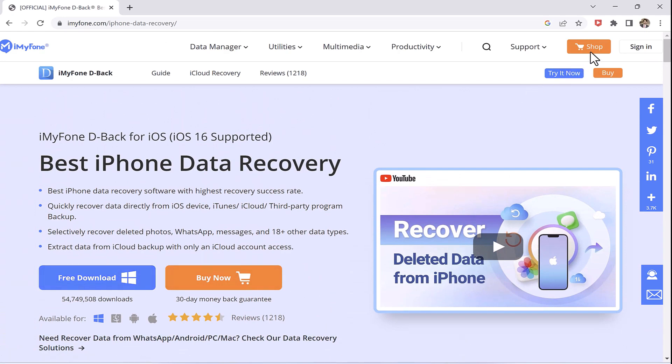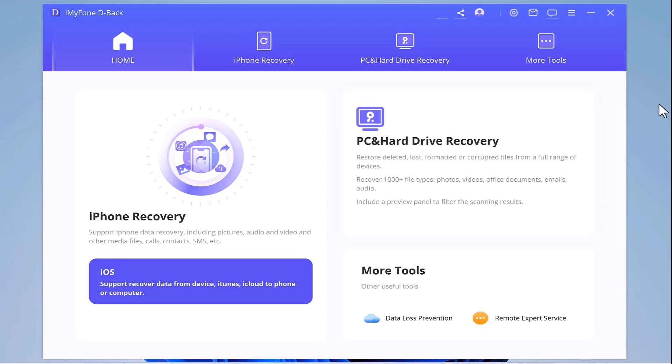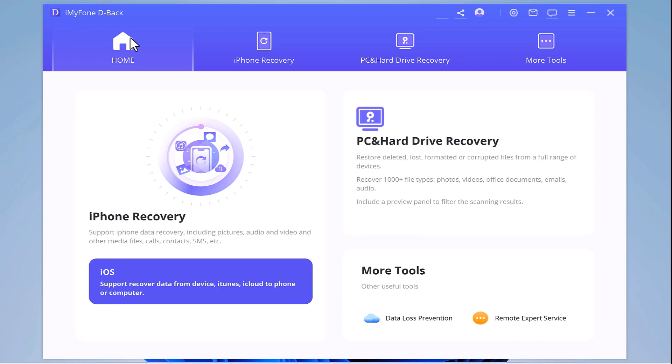So this is the main interface of iMyPhone. Via this software, you can recover data from iTunes or iCloud. As you can see the options down below.